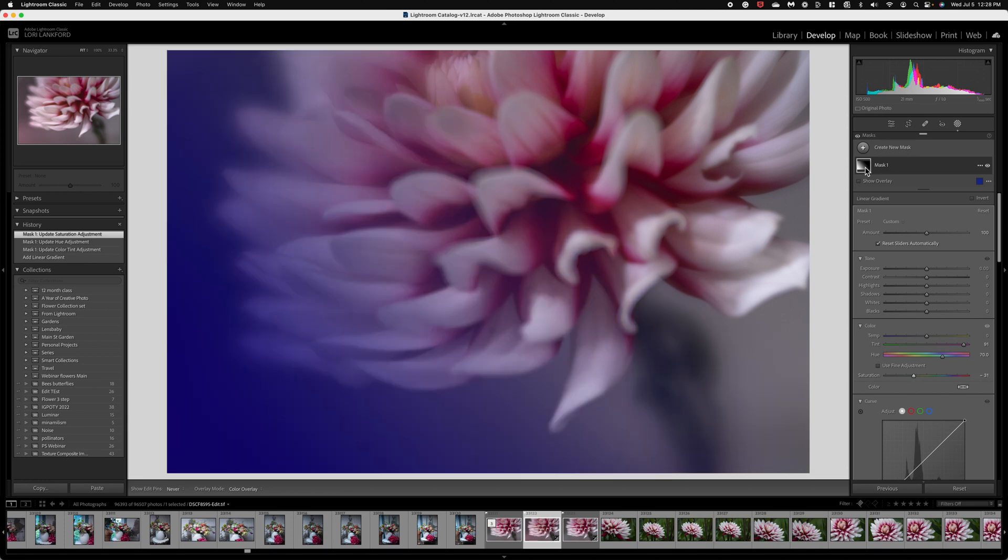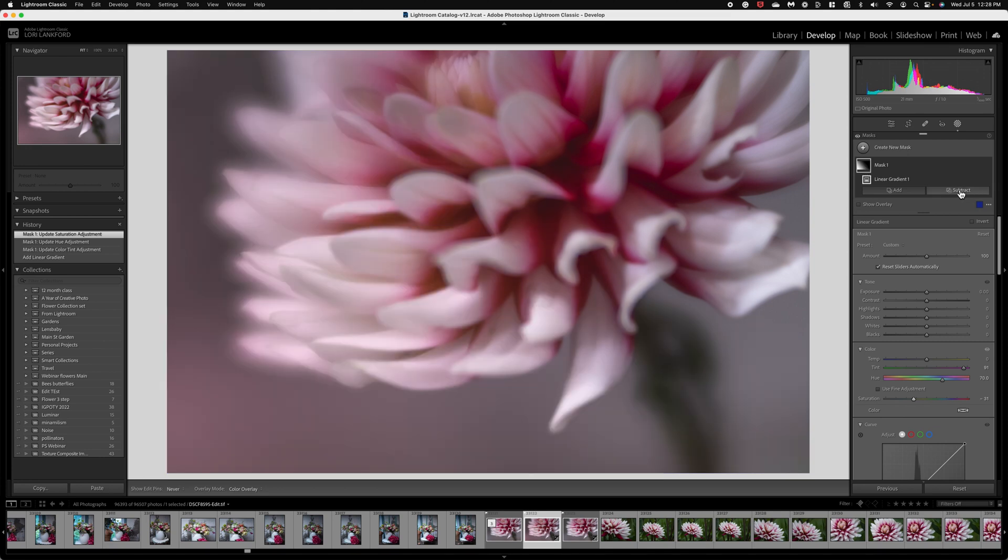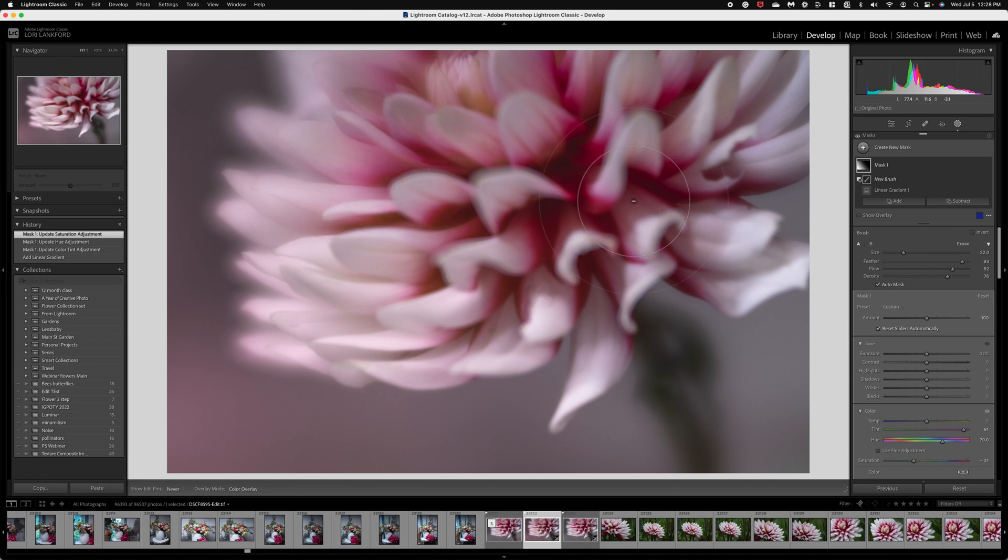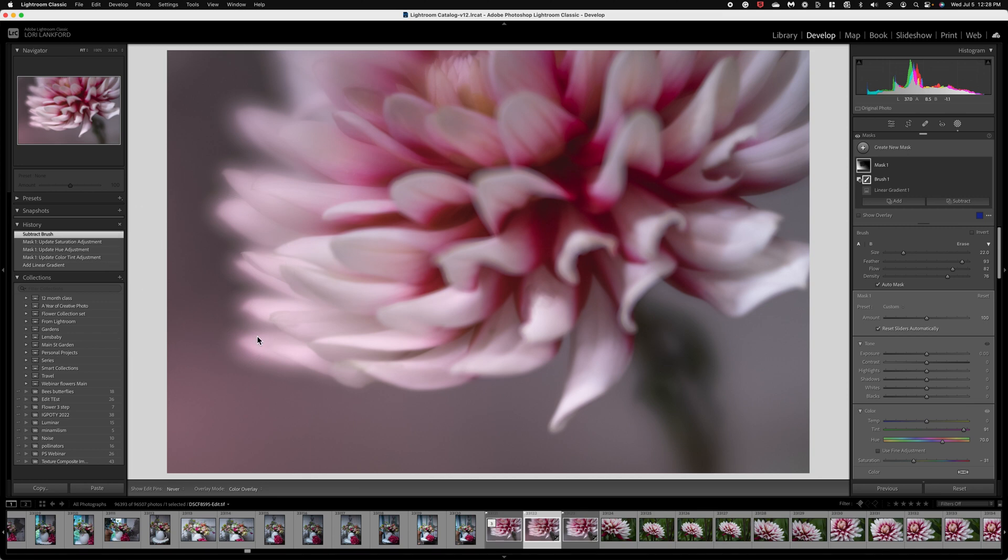Next thing that I'm going to do is go back up to my mask and do subtract and grab a brush and I want to just remove some of the effect around the center of the flower keeping it on the edges. So I want it to be a very subtle soft addition of the pink.